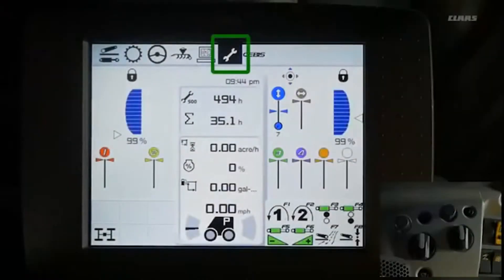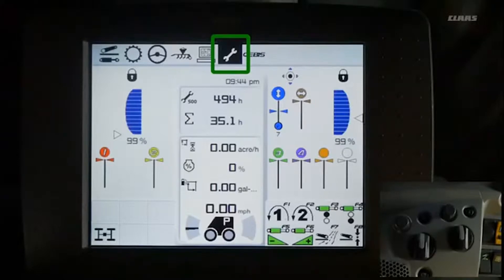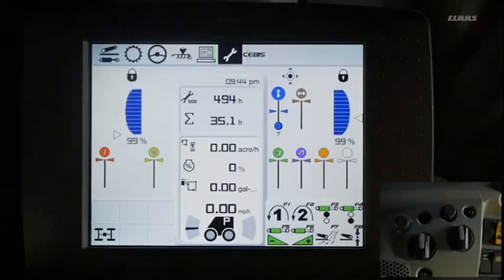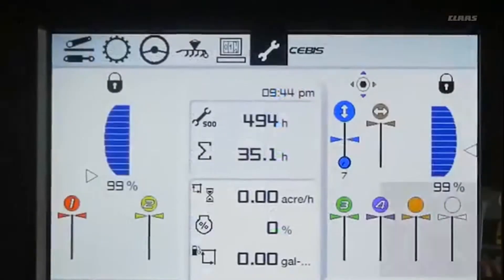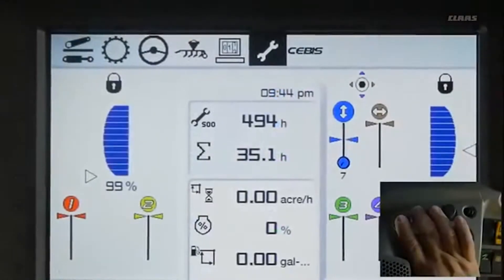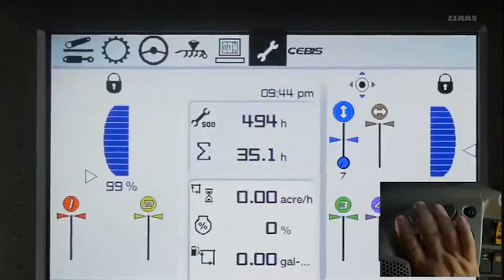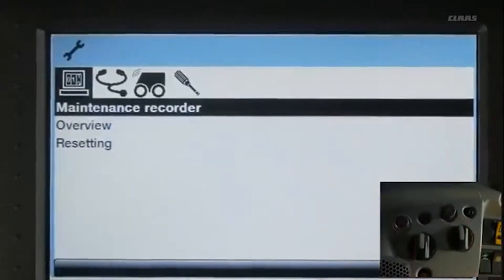SEBIS Service. This is the SEBIS Service section. To enter the Service section menu, scroll to the Service icon and click on the left rotary dial.